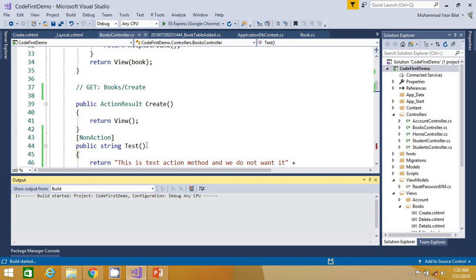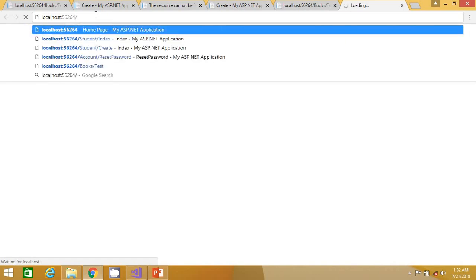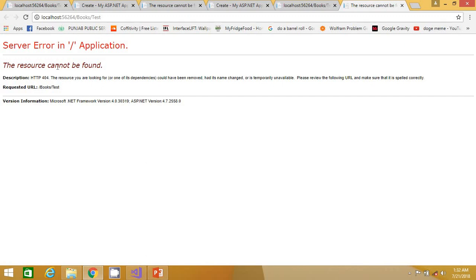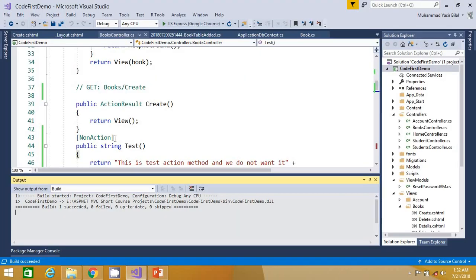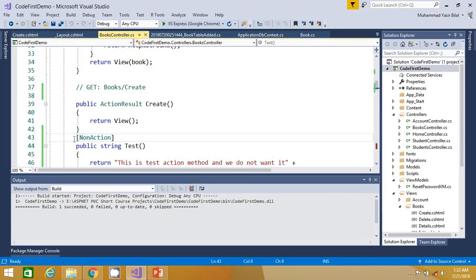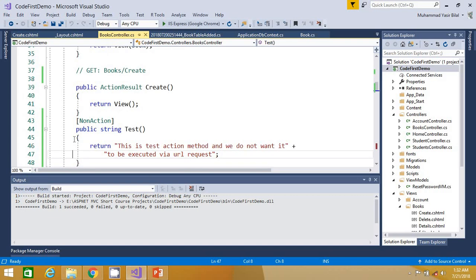Now if I save it and run again, you will see the same URL Books/Test will never be executed. Let me show you — we go to Books/Test and it says there is no resource located at this URL. This is technically true because now we have made this method NonAction.